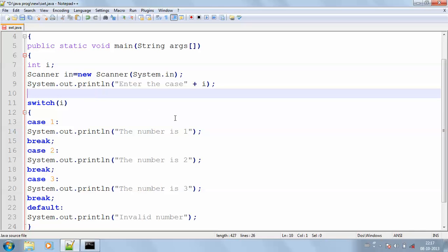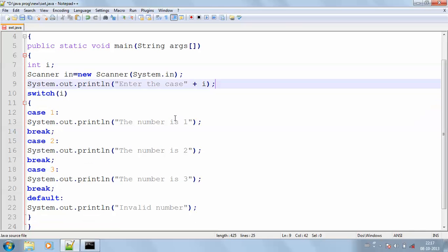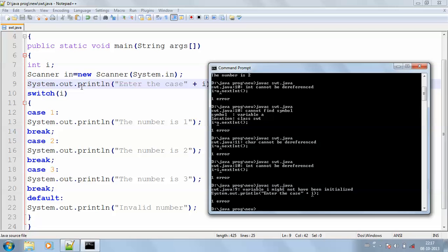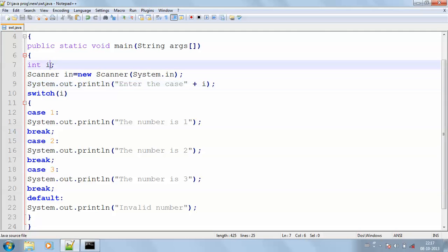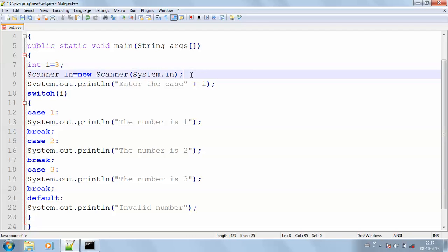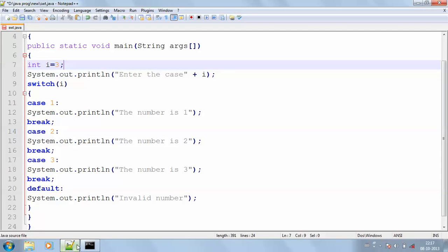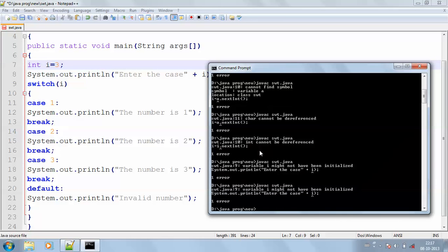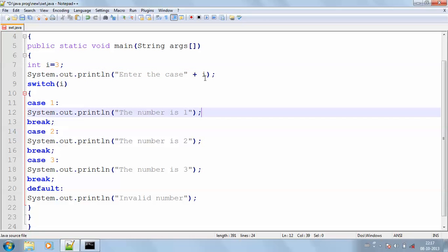This is how I'm going to get my value. I'm going to compile my program again. The error says 'plus i is not initialized', so I'm initializing it. Without using the scanner statement, let me do the switch case directly. Compiling again — no error.